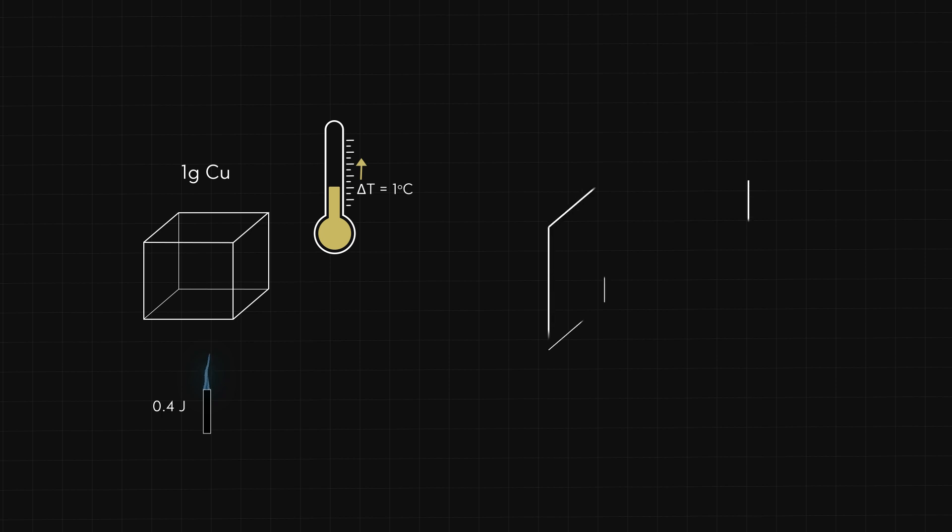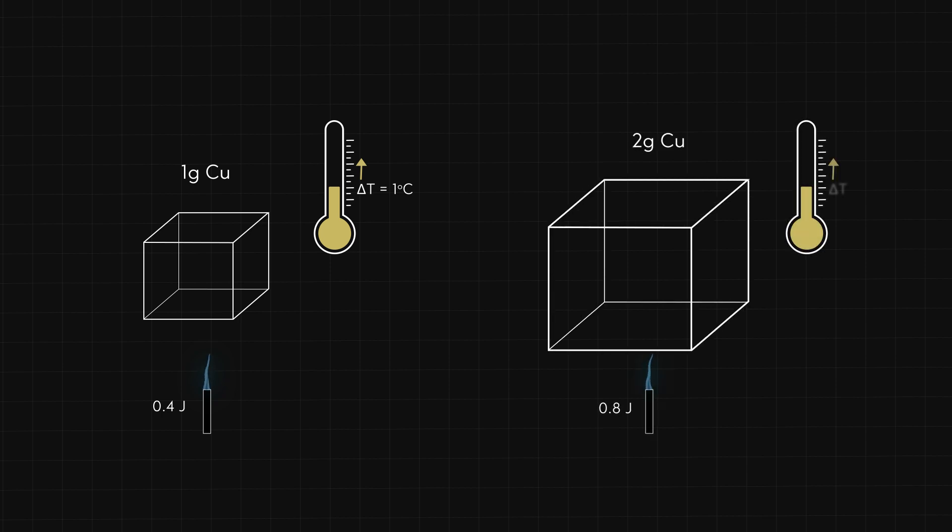If we double the mass of the block to two grams, the heat required doubles to 0.8 joules. So, heat q is proportional to the mass of the block, m.